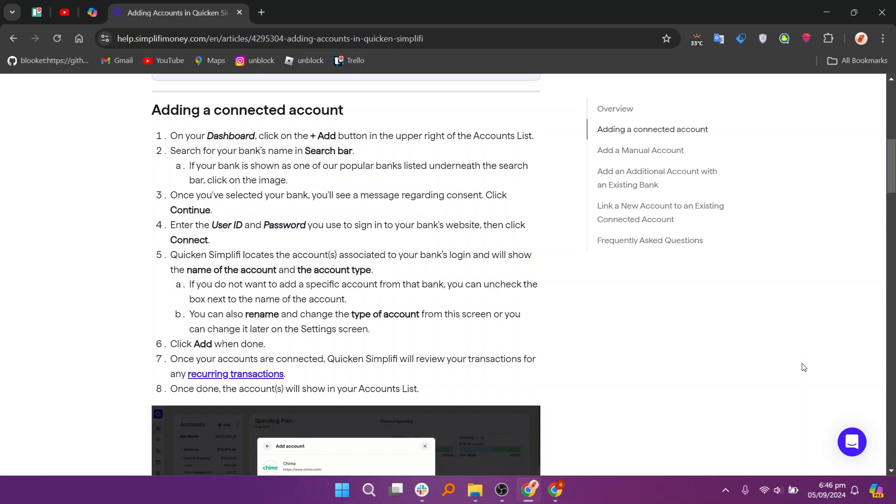First on your dashboard, click on the plus add button in the upper right of the accounts list. Then search for your bank's name in the search bar. If your bank is shown as one of our popular banks listed underneath the search bar, click on the image.